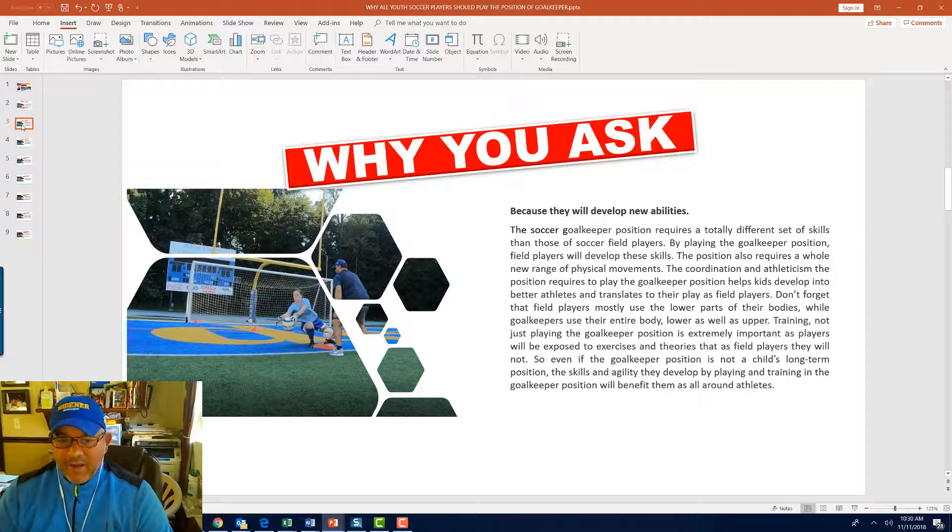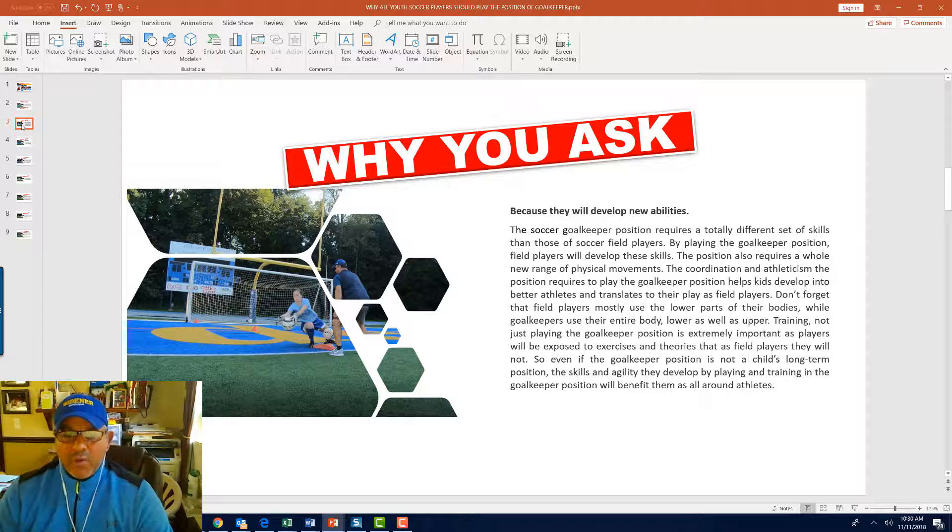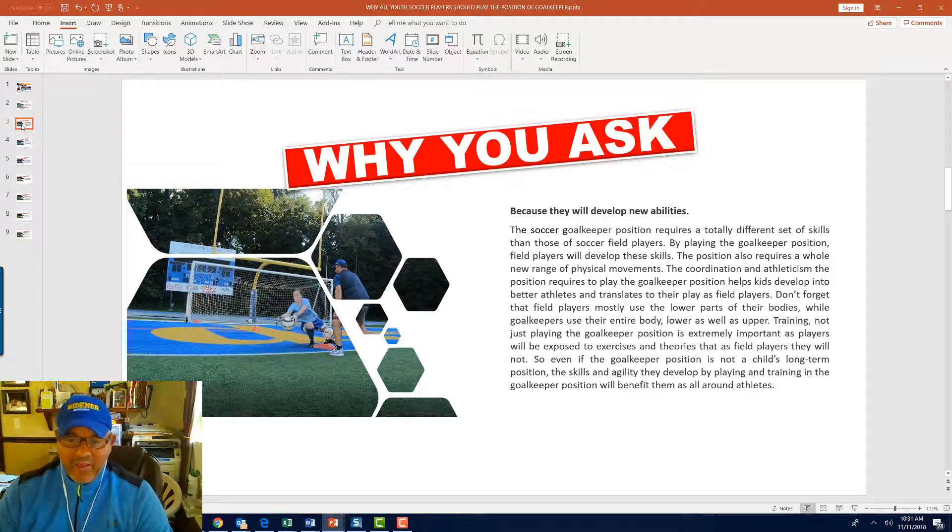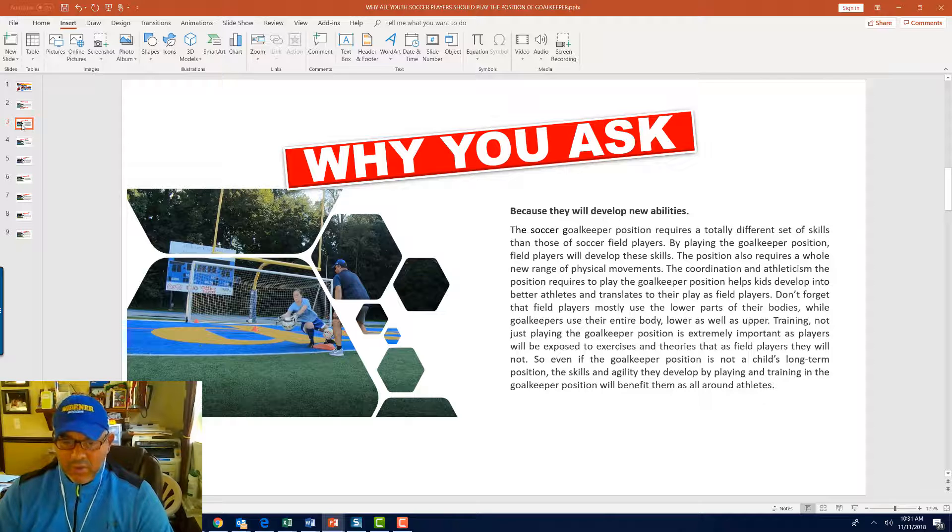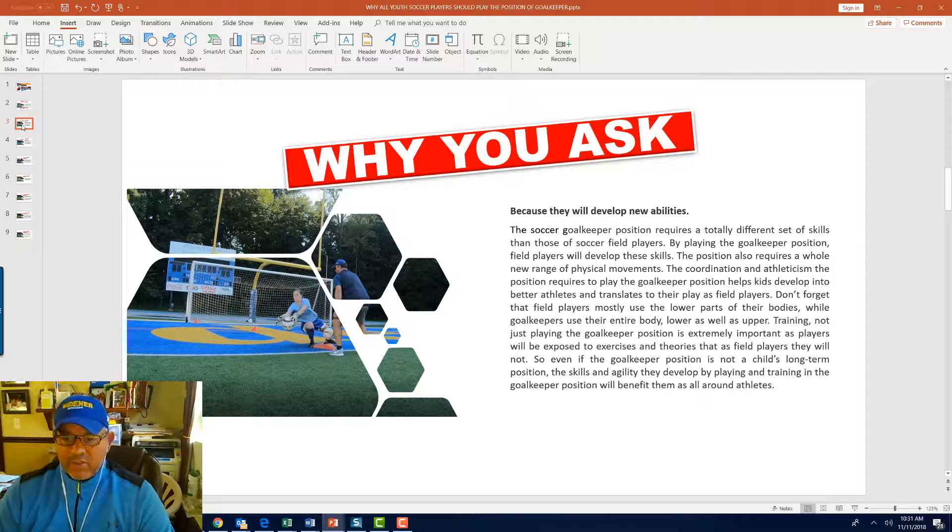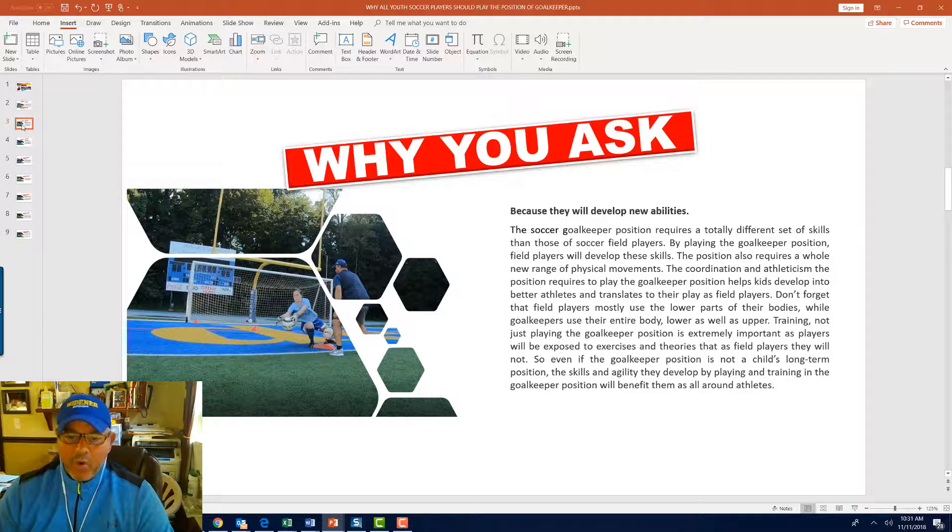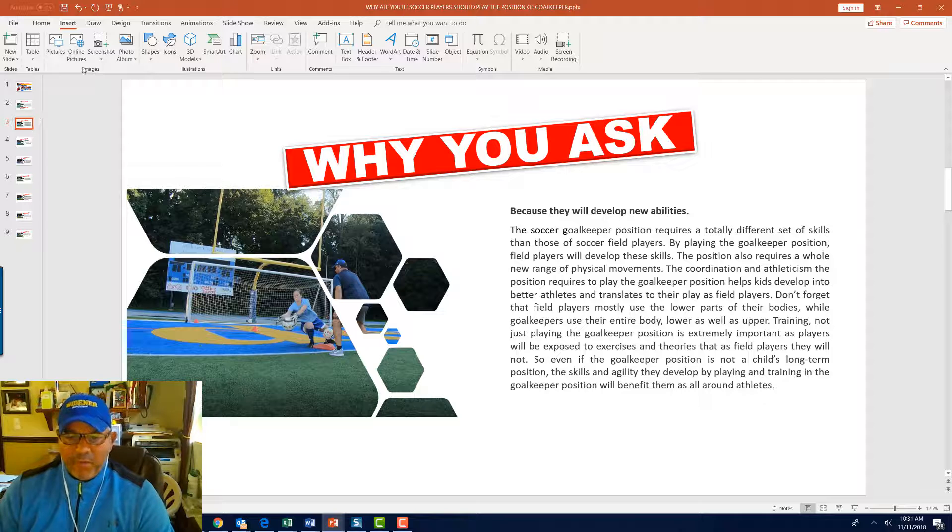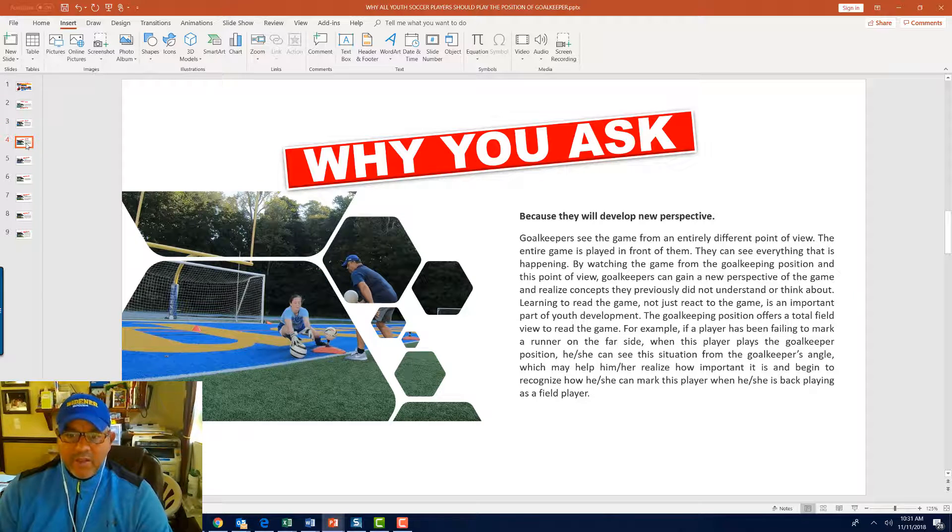Training, not just playing the goalkeeping position, is extremely important as goalkeepers will be exposed to exercises and theories that as field players they will not do. So even if the goalkeeper position is not a child's long-term position, the skills and agility they develop by playing and training in the goalkeeper position will benefit them as all-around athletes.